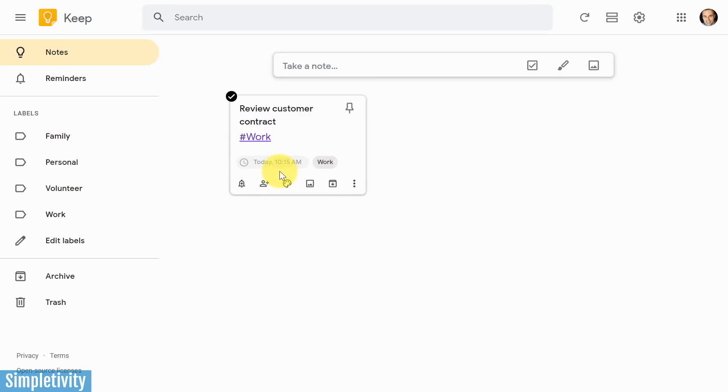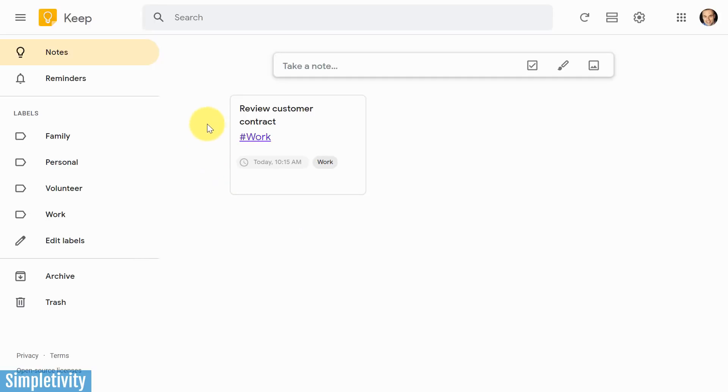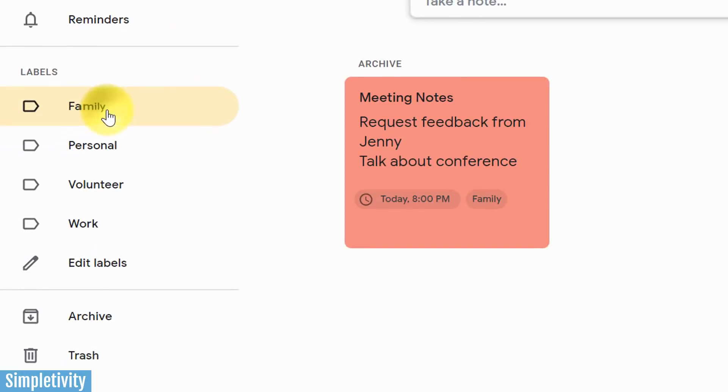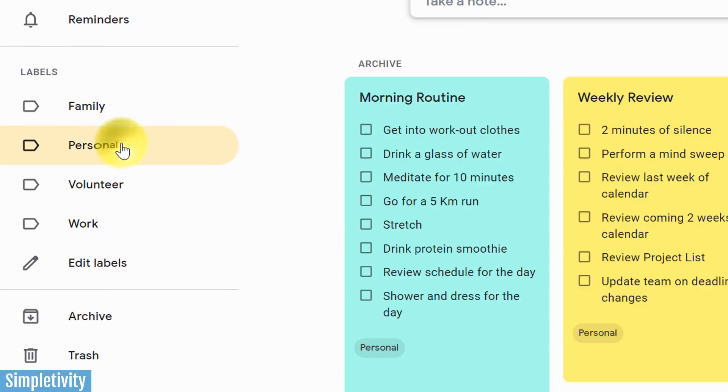And remember, if you have desktop notifications enabled, you'll also receive a notification here on the desktop version. If you have your notifications set up on mobile, you'll also receive a notification there as well. So let's go back to our labels, because I want to show you something else that may be helpful to you.